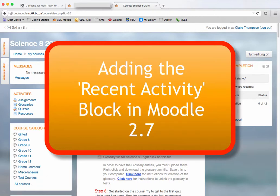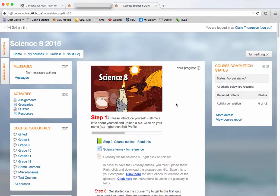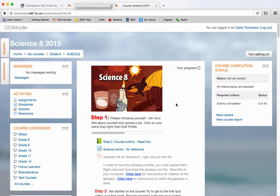In this screencast I'm going to show you how to add the recent activity block. In a previous screencast I showed how it was useful to check on assignments and other work that had been submitted.